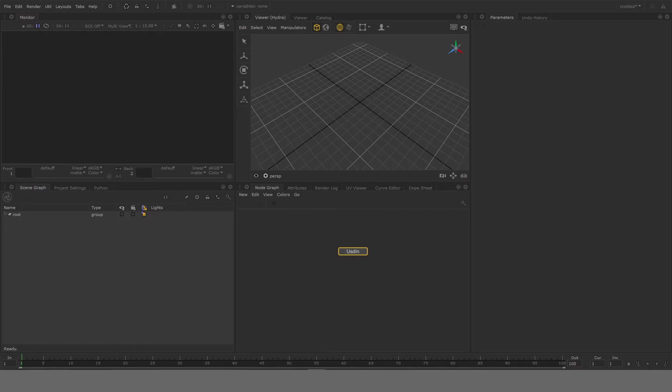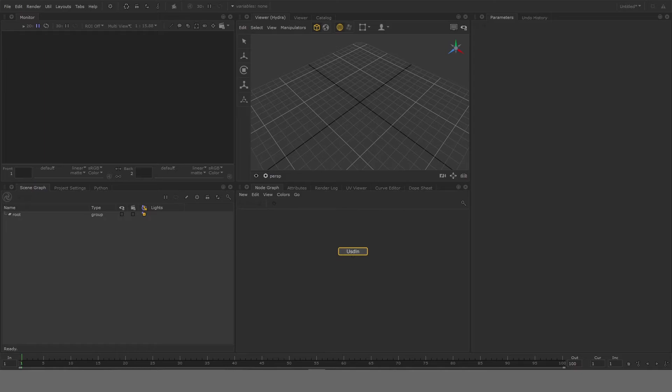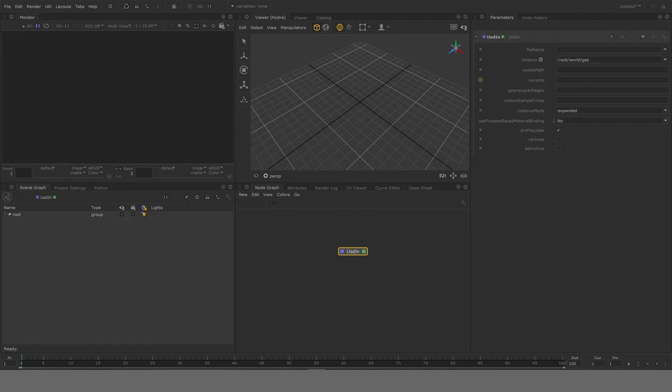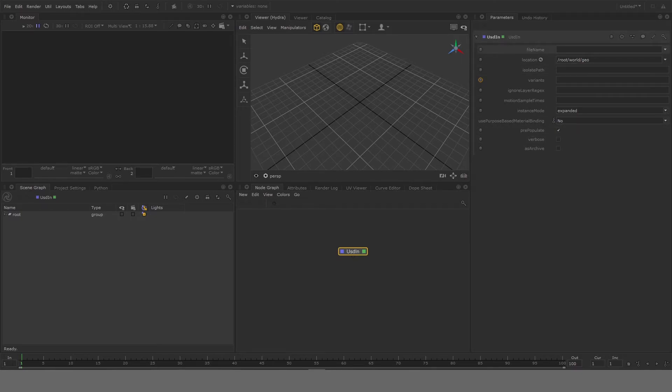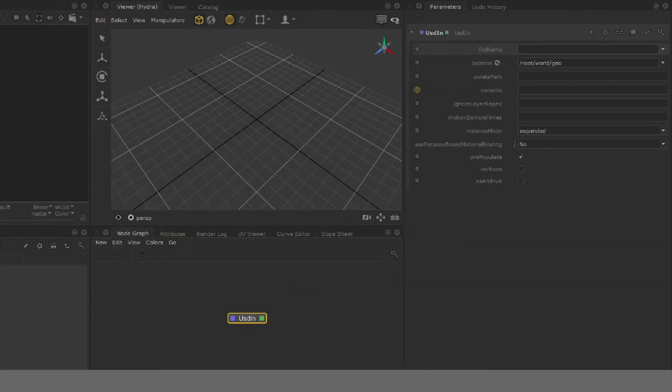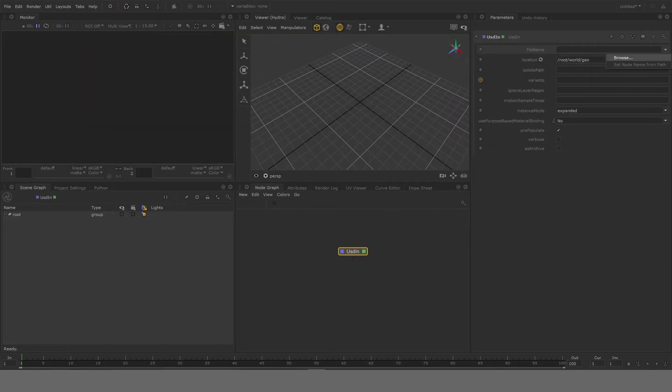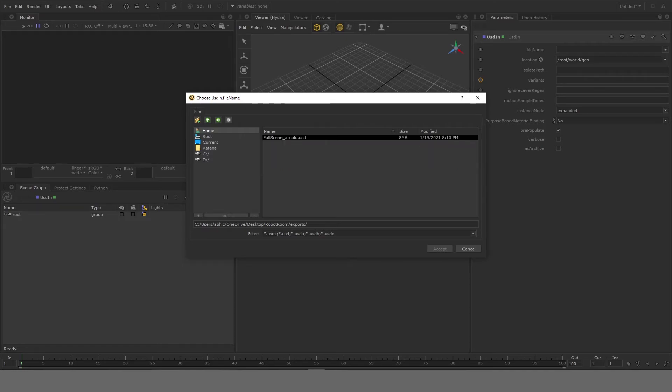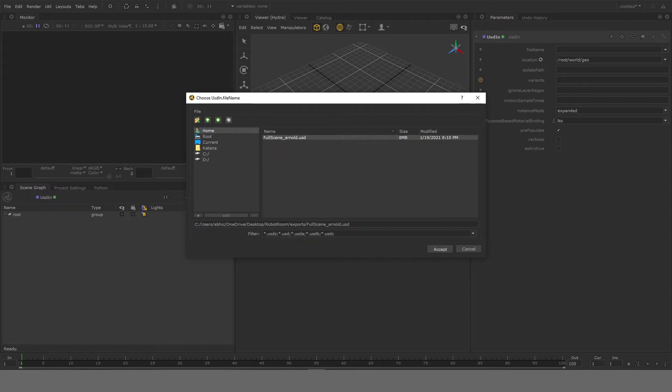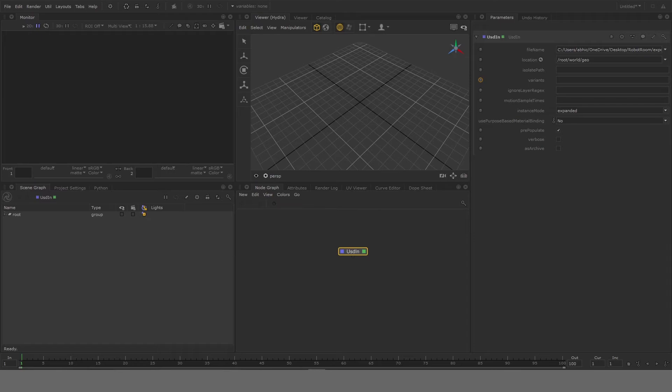Once you have the node, double-click on it and that will give you its parameters. Now in order to open the file, you have to go and select the file name here in the parameter. Select Browse. So I'll go to my file location, click on Exports, and check the full_scene USD.